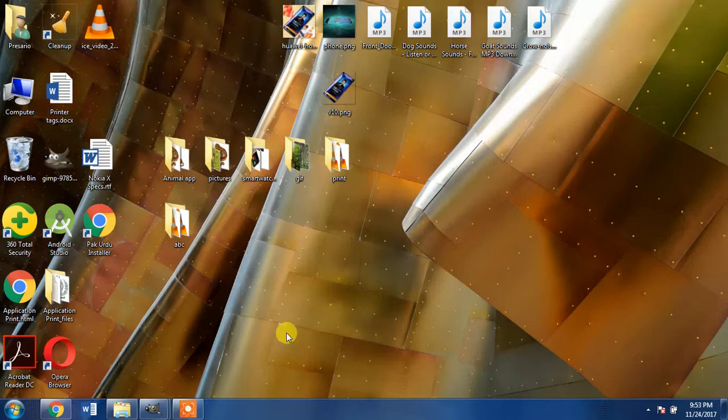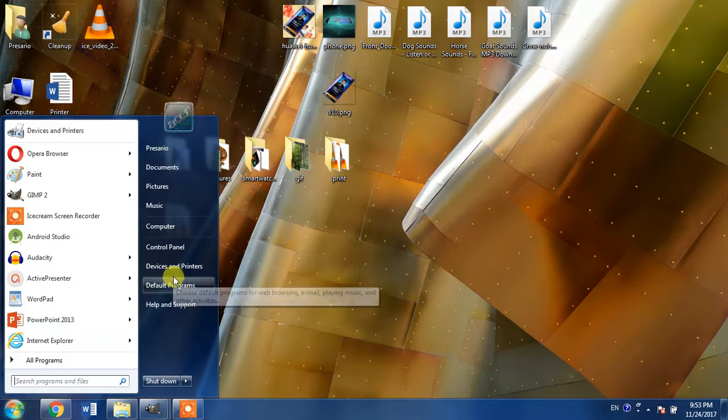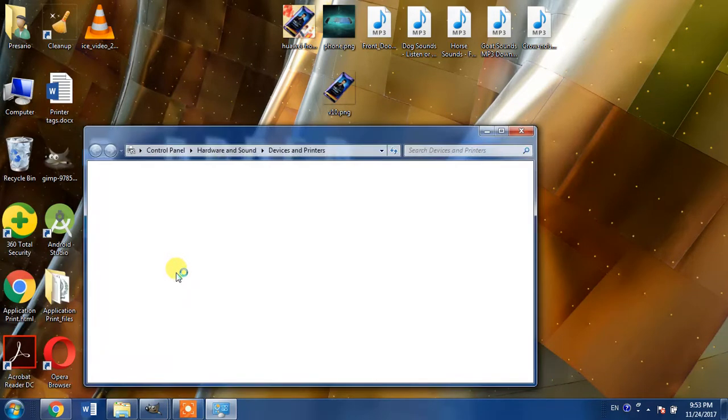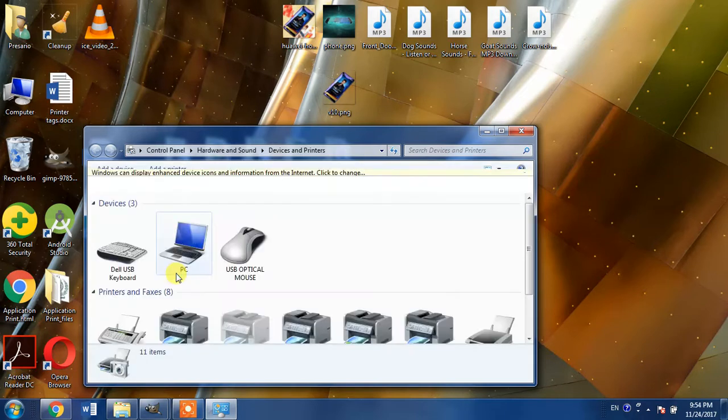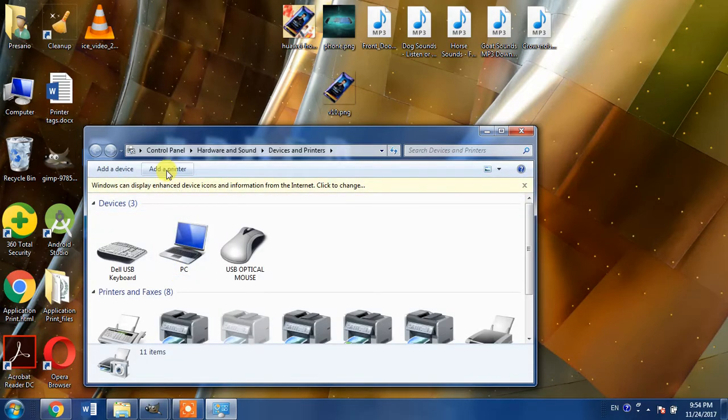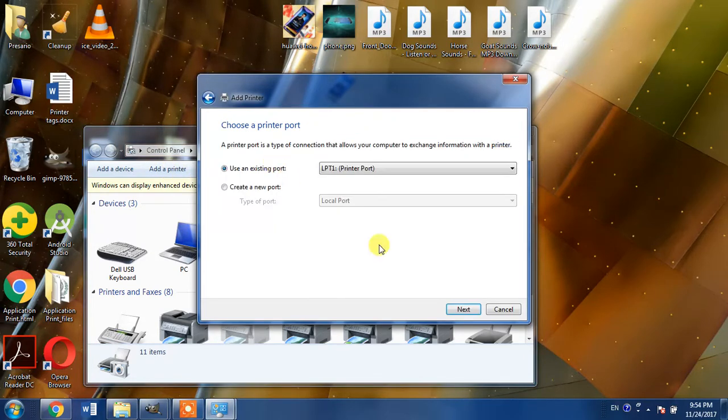Then click the start menu button and then devices and printers. From here select add a printer. Further click add a local printer.